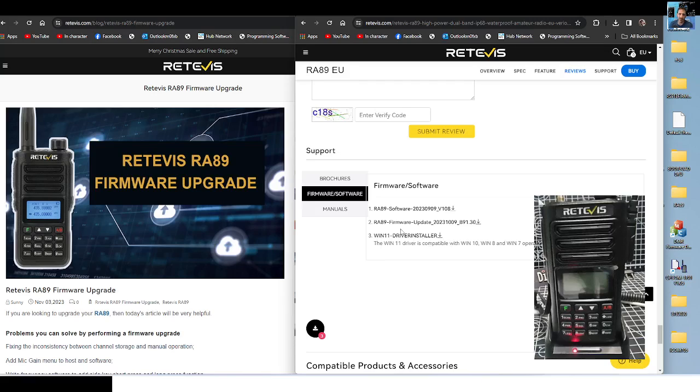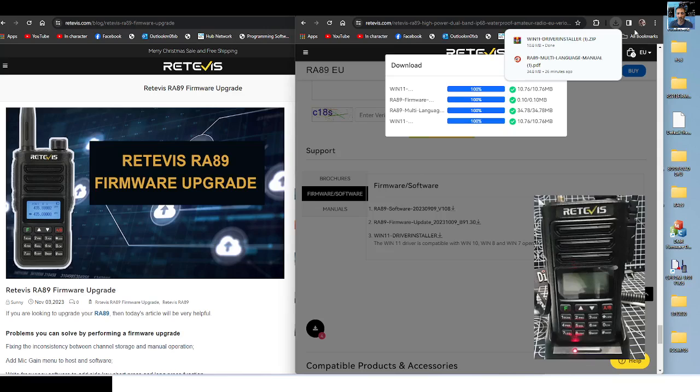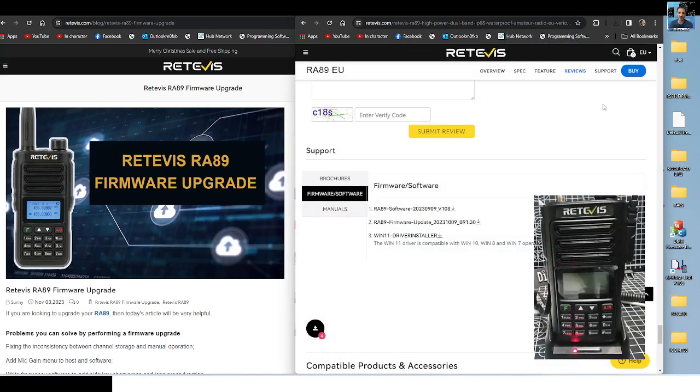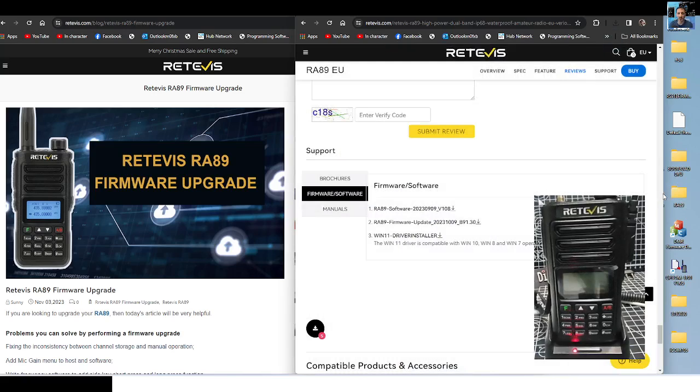Click firmware update, also run the driver as well. Here at number 3, click driver install and just run it all through. I've already run mine, just go next, next, next, and that will be done. Then click and download the firmware.